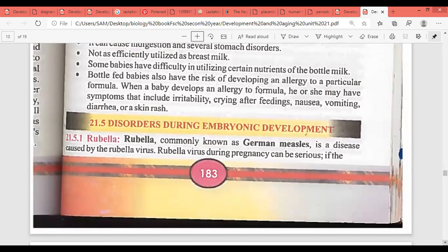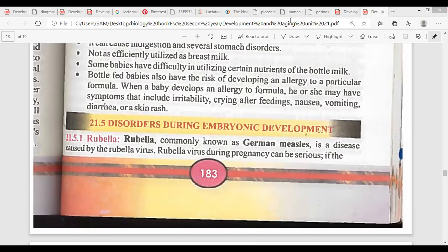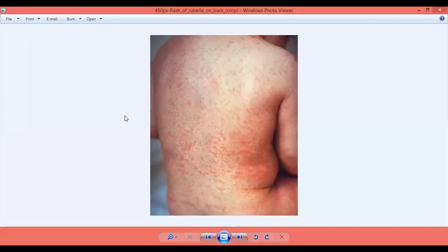The next topic is disorders during embryological development. Sometimes when the baby is not properly vaccinated, rubella virus is seen. In case of rubella virus, there are rashes on the skin of the baby. There is a vaccine called MMR vaccine — measles, mumps and rubella — which is injected to the newborn baby.